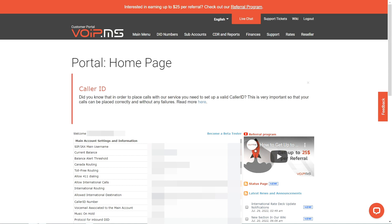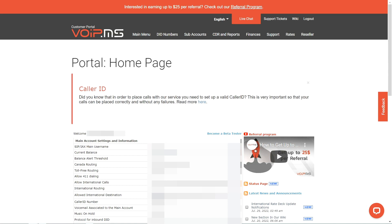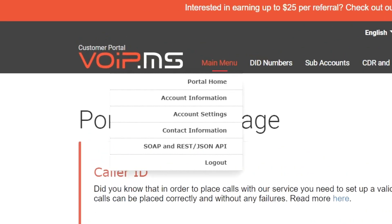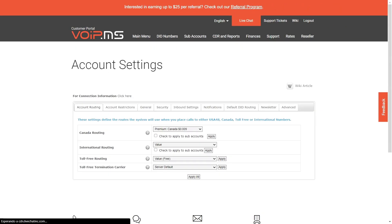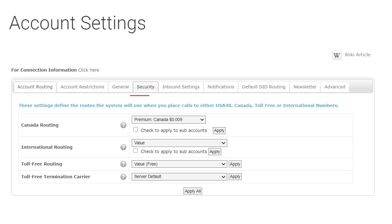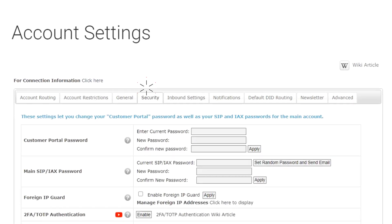Now, let's move on to updating the Main Account's SIP password. Head to the Main Menu tab, then to Account Settings, then to the tab Security. Then, you will need to update your Main Account SIP IAX password. Here you have two options.